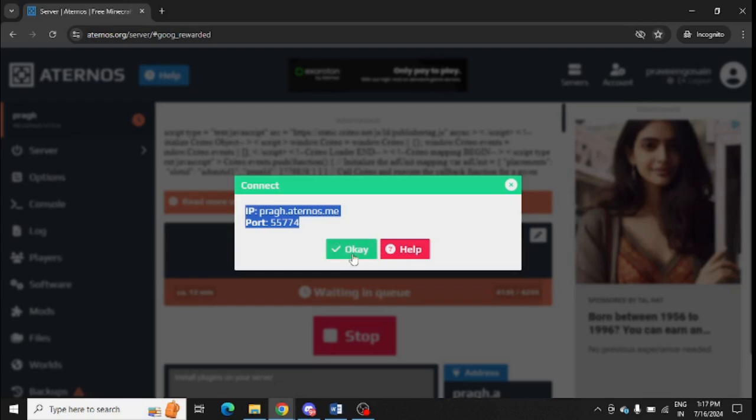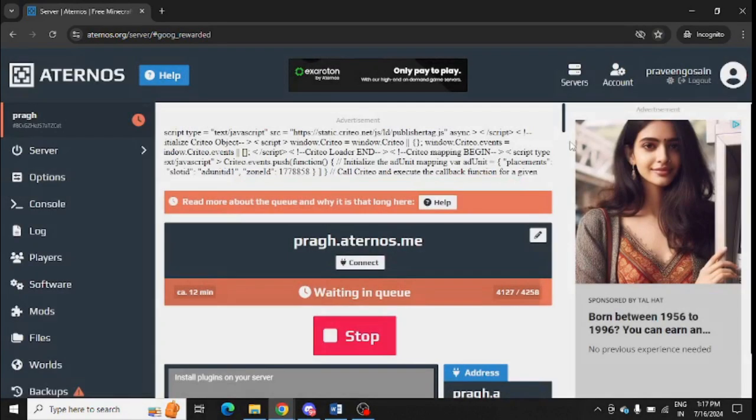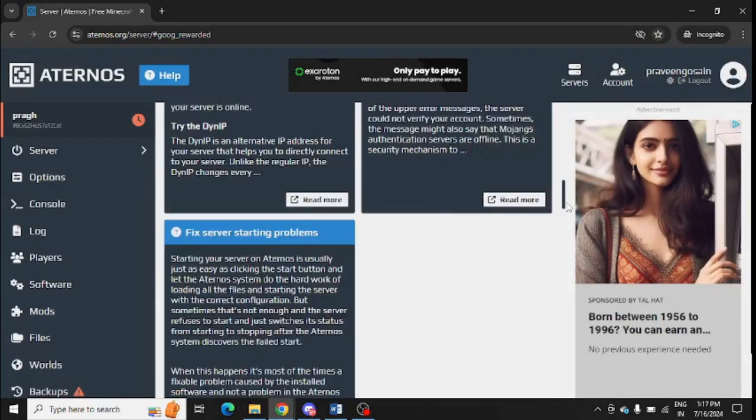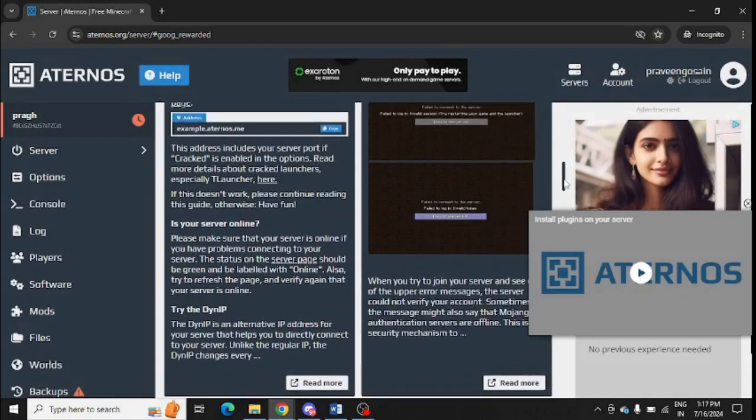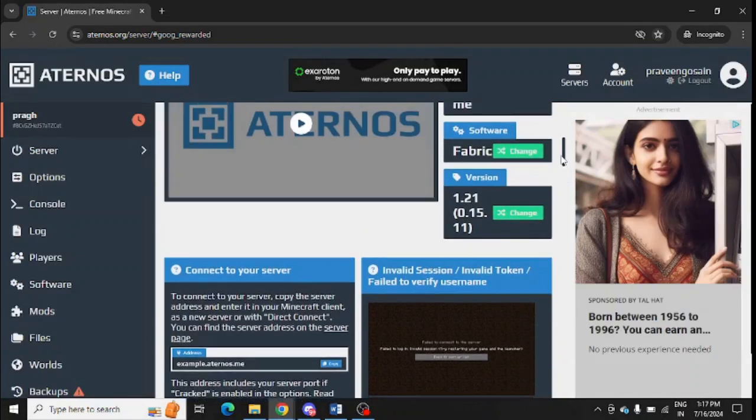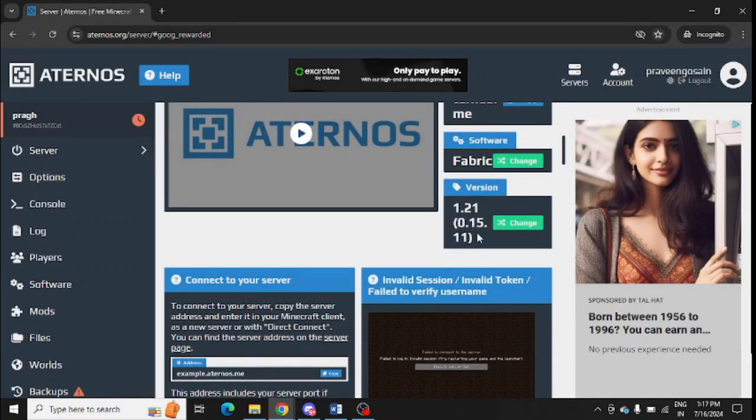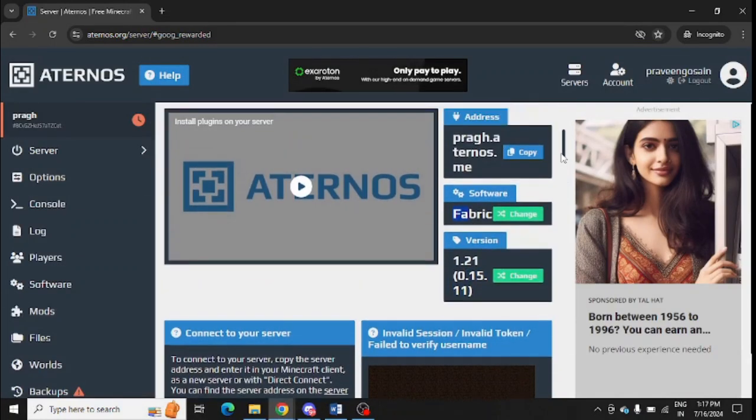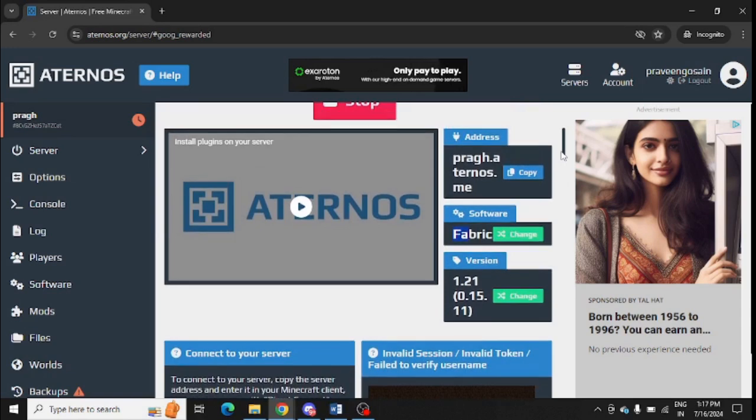You need to ensure that you're using the same version. You can scroll down and see the version. This is the version I am using: Fabric, also this is my version 1.21. So you need to use the same version in Minecraft launcher as well to avoid any problem.